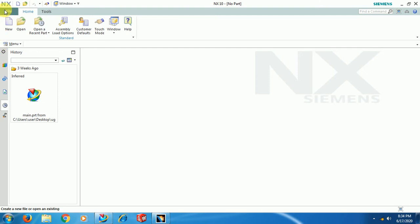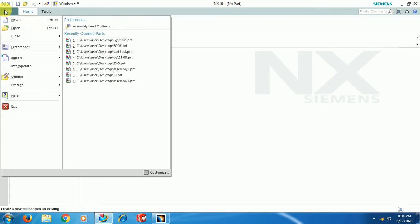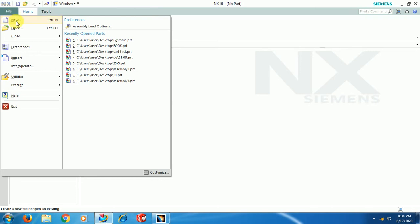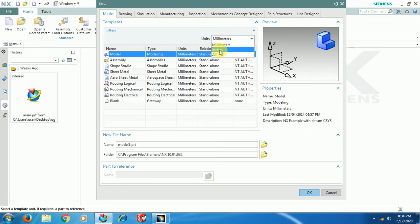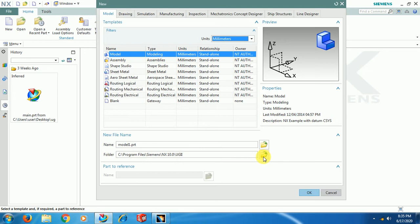First go to File, then go for New to change units. Here you can change either inches or mm, and select any folder where you want to save this file. Name that model, then go for OK.